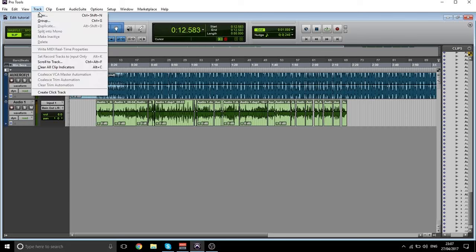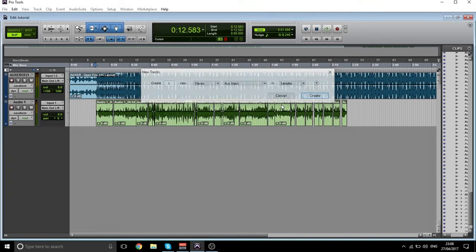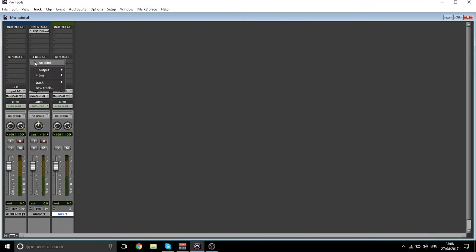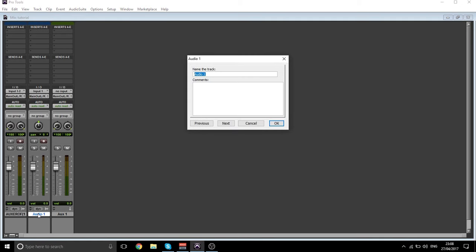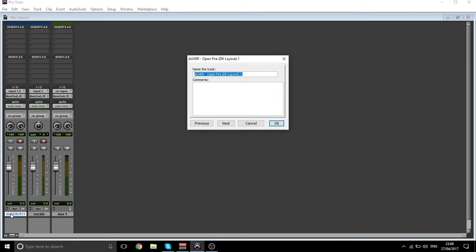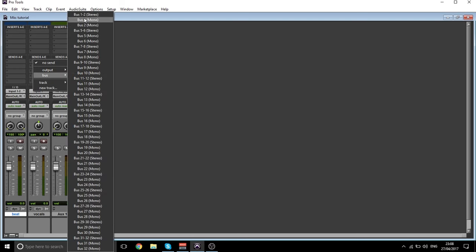We're going to create a new track — a stereo aux input. Now we're going to go to Window > Mixer. So I'm going to send this audio track. This is the vocals — we're going to name it — and this is the beat, just to make it less confusing. This is the aux input. We're going to send this here to bus one and two.